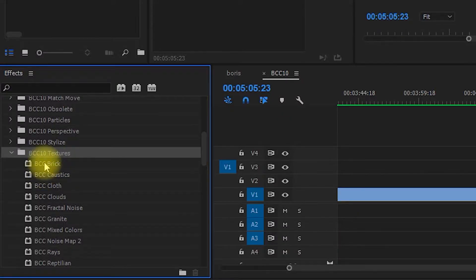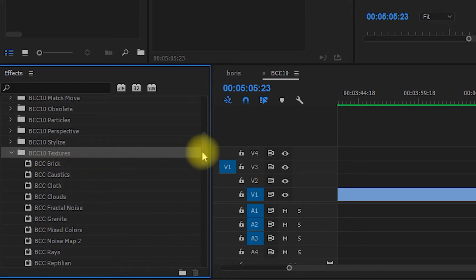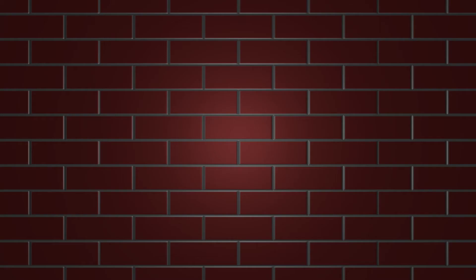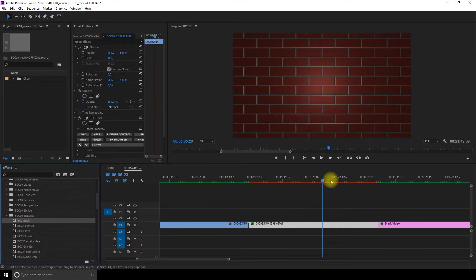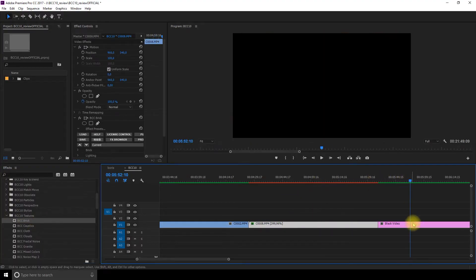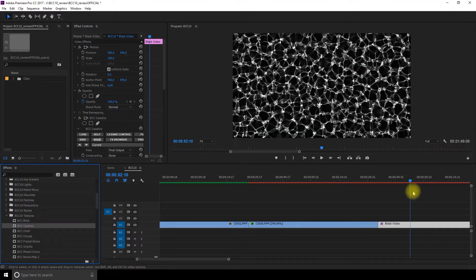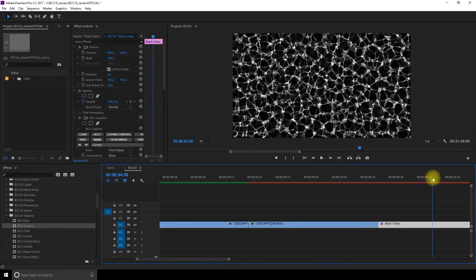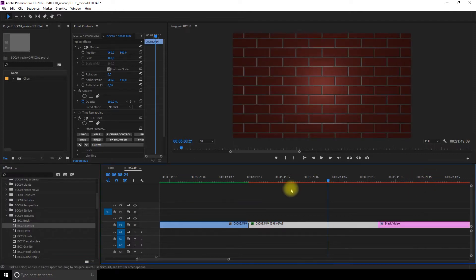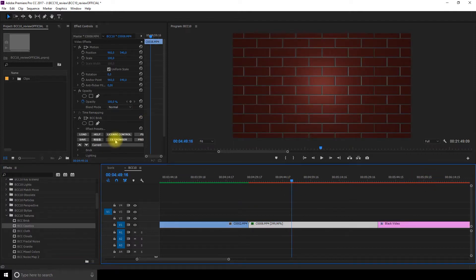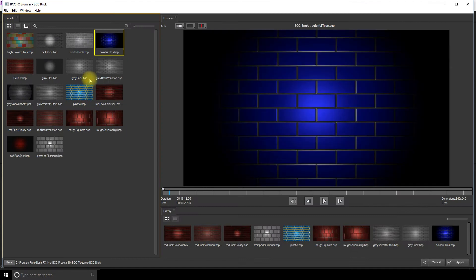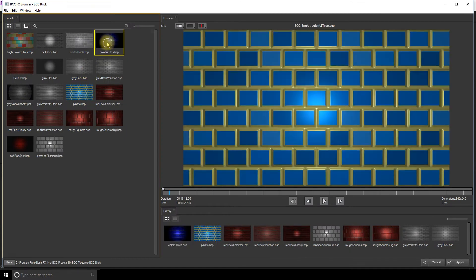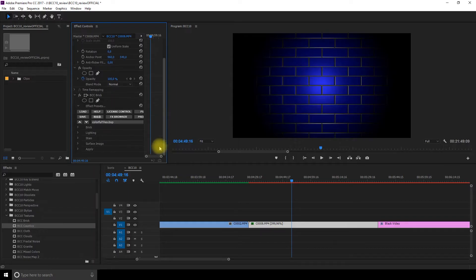The next section is all about textures. You get brick, caustics, clouds, fractal noise, and a bunch more. You just have to drag and drop it either on a clip or on a solid and it will immediately affect your clip. So let's say that I want the brick here. You can go in the FX browser and then there's a lot more options. It's also customizable.